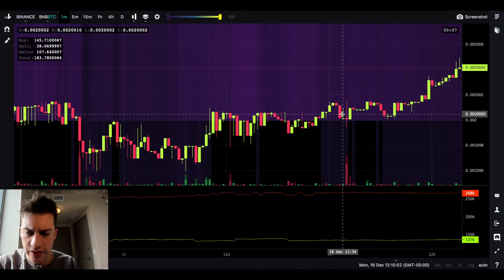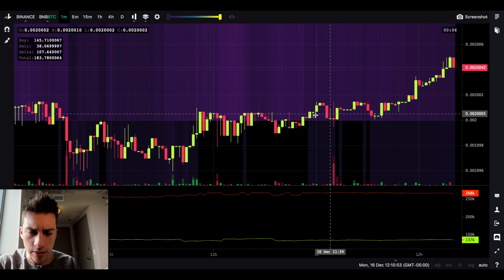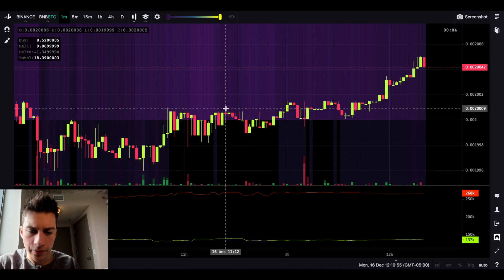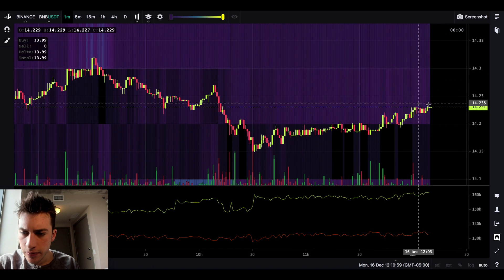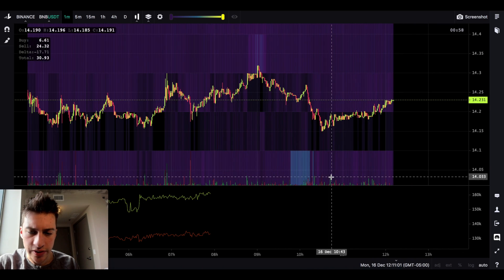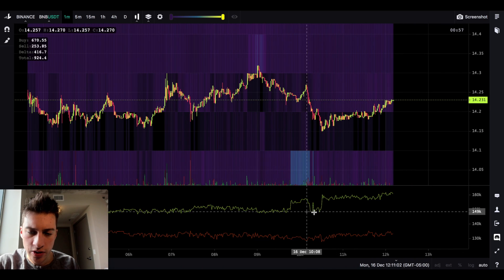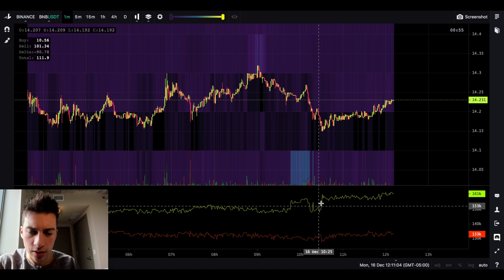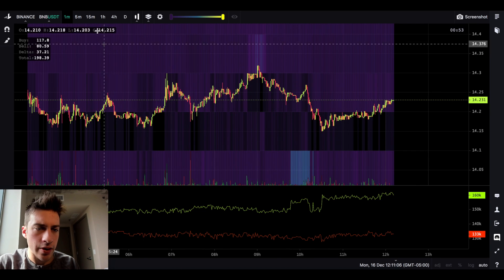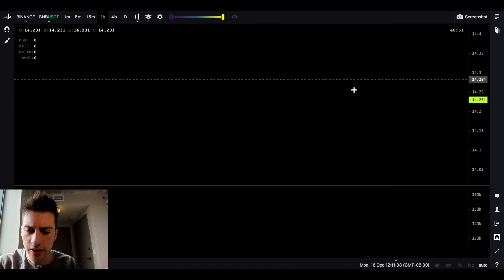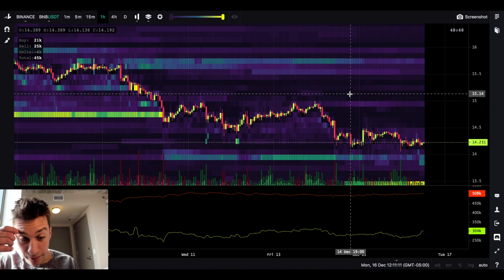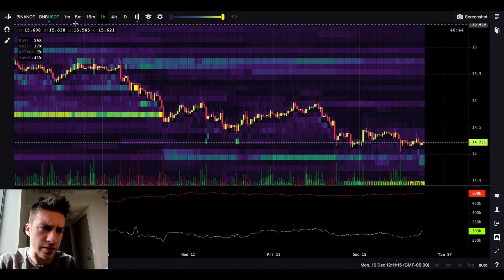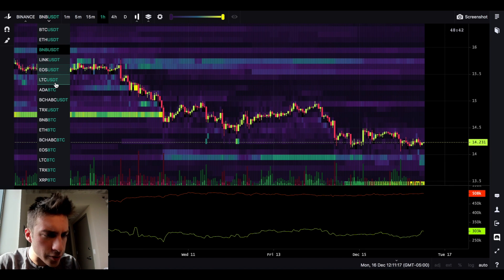This is BNBBTC — Binance Coin traded to Bitcoin. And let's see what BNBUSDT is doing. Yeah, BNBUSDT is just rising after the large bid was placed, as we had talked about before. I actually want to look at the one-hour chart just to see changes in bidding and offering. Well, not really — I think one minute is more of my bread and butter.